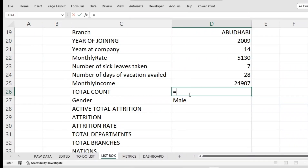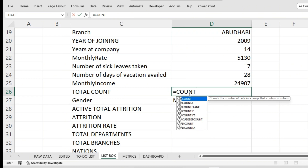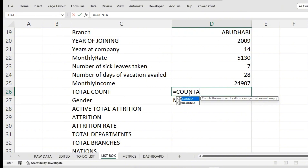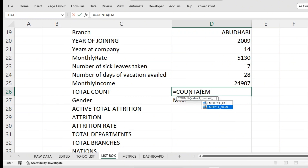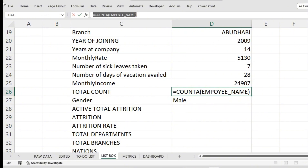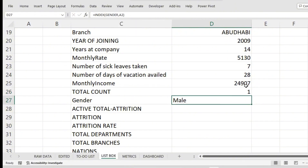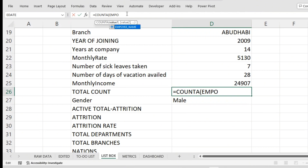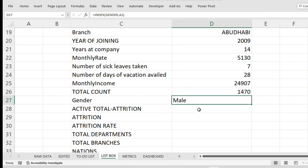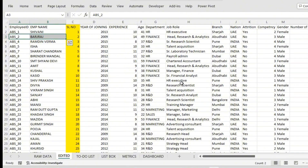For the total employee count, I'm using the COUNTA function which counts cells in a data range that are not empty. I want to know how many names are there, so I'm using COUNTA on the employee name column. You can either use employee ID or employee name — you'll get the same result. It shows 1470, meaning there are 1471 rows with the first row being a heading, so there are 1470 employees.